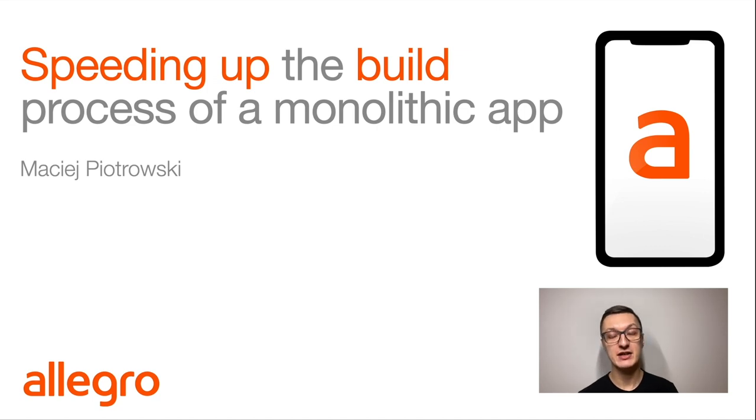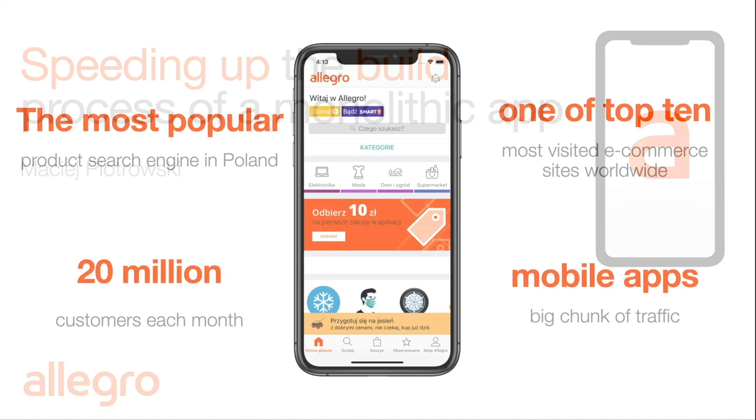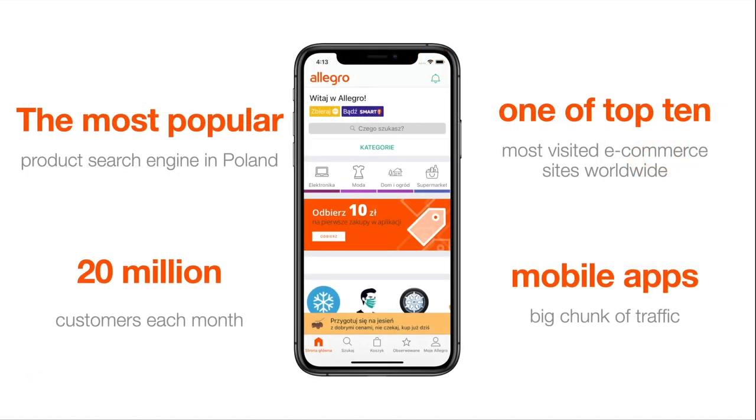Currently, I work for Allegro, which is the most popular product search engine in Poland. It also happens to be one of top 10 most visited e-commerce sites worldwide. We have 20 million customers each month and a huge amount of traffic comes from mobile applications, iOS app included.